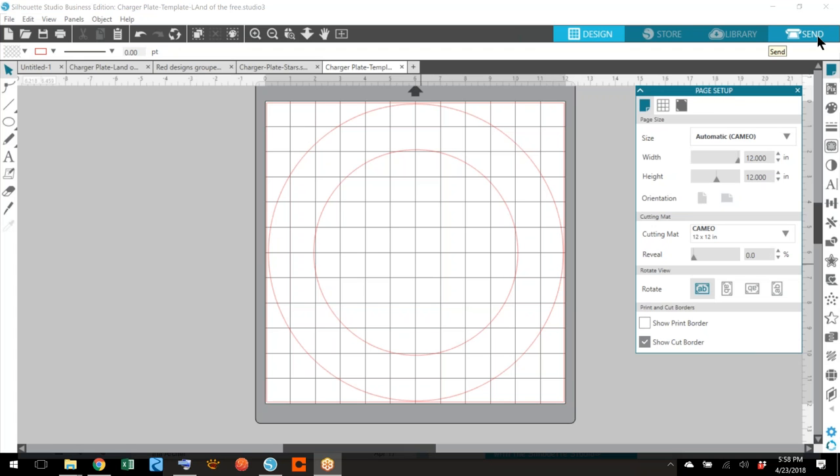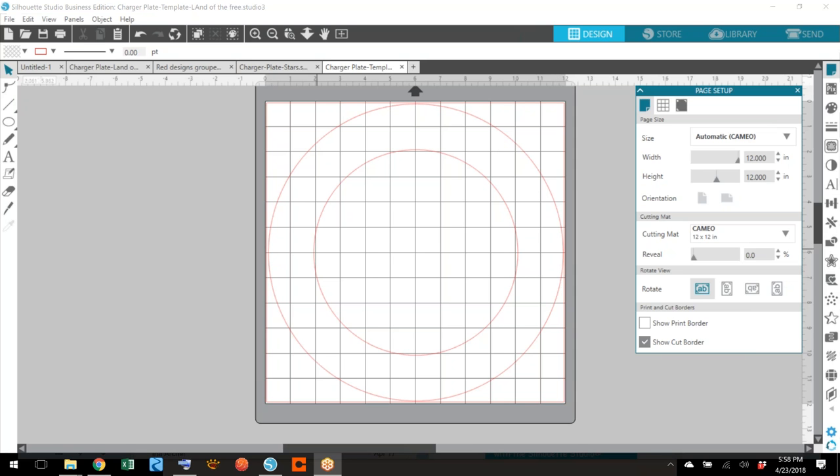The first thing you're going to do is measure your charger plate from one edge to the other. Now if there's little beads on the edge, measure inside that edge because you don't want your vinyl to be on top of those beads. So I measured my plate, it was about 12 inches wide.